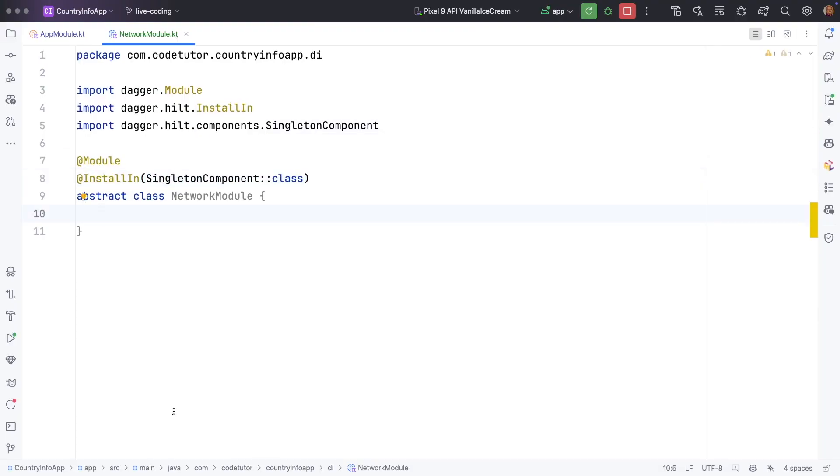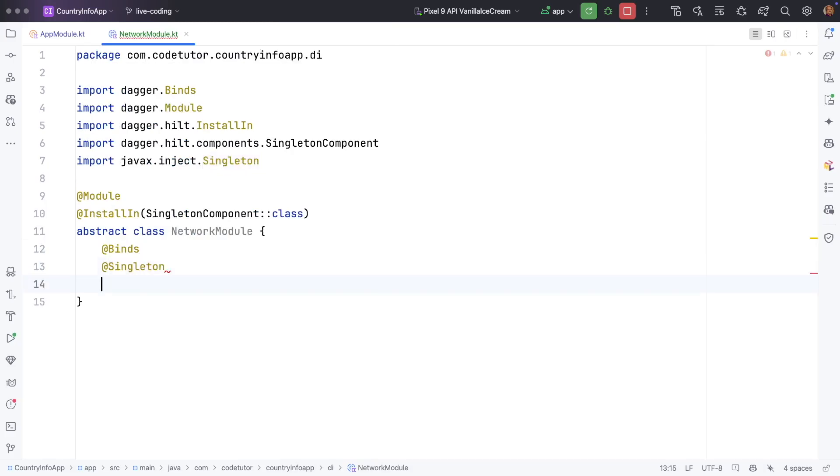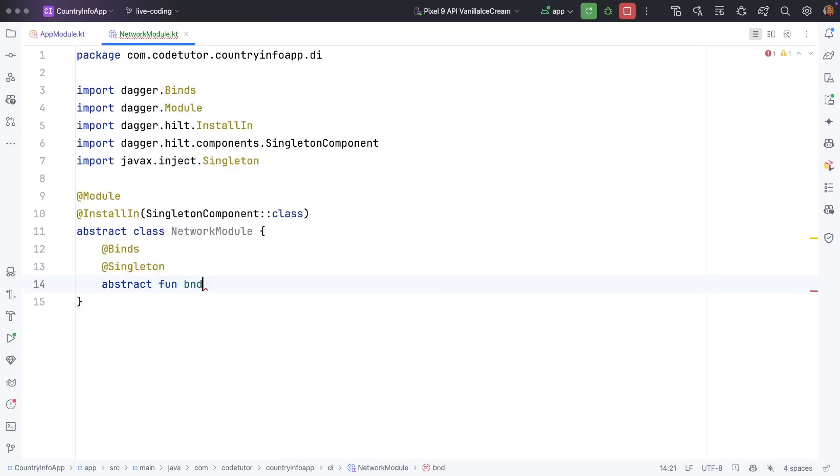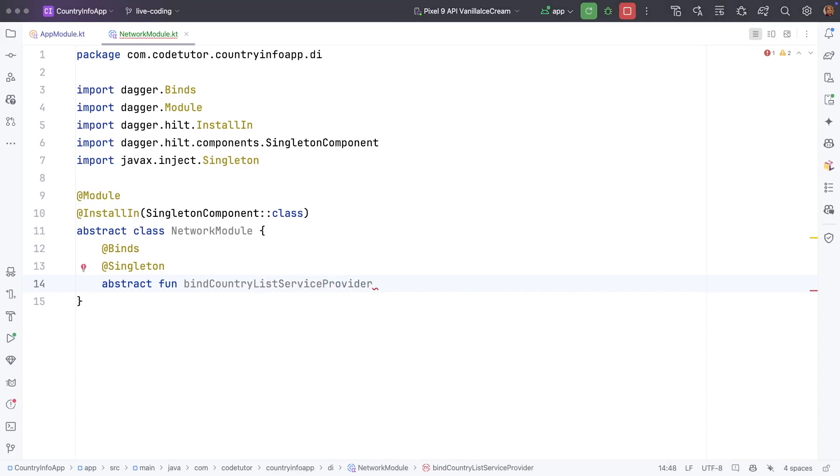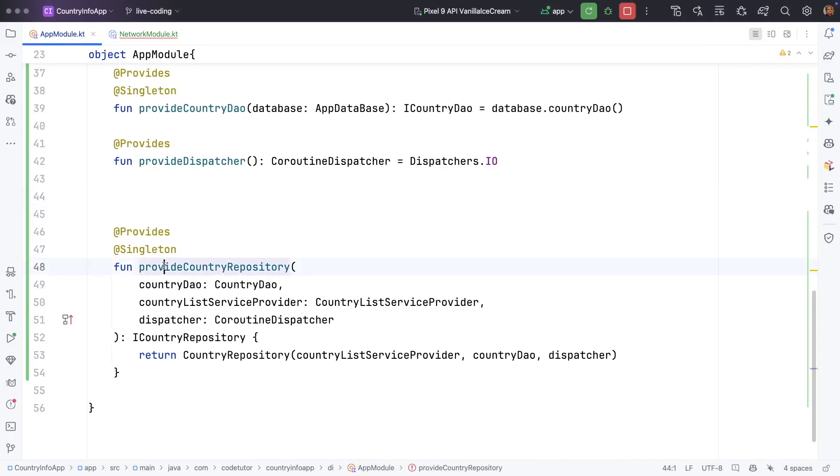And here I can write binds singleton abstract function bind country list service provider. If you are wondering whether you should use bind with at binds and provide with at provides, this is not mandatory. It is just a convention.